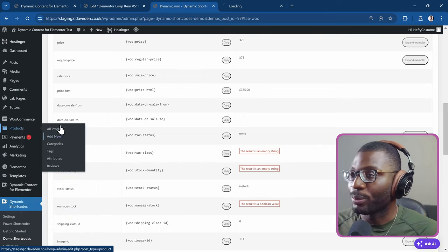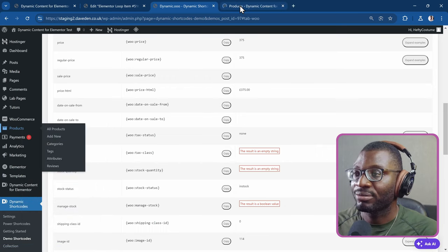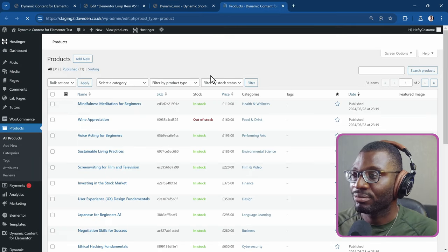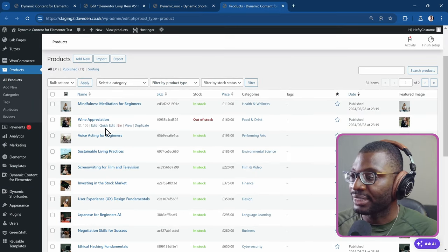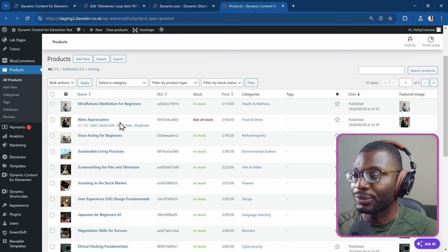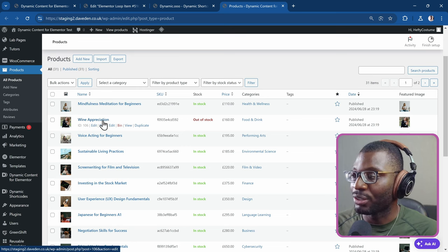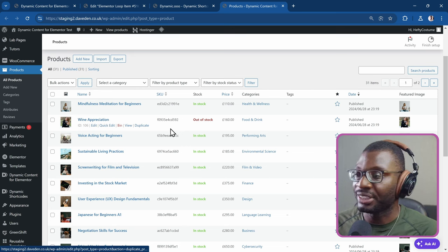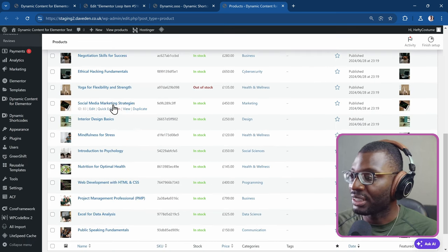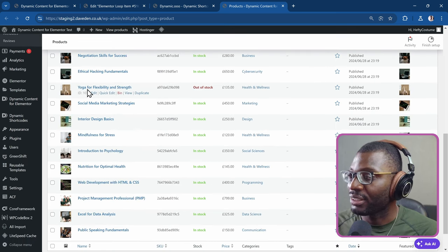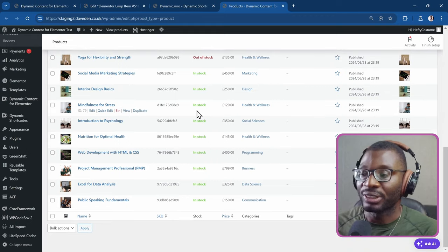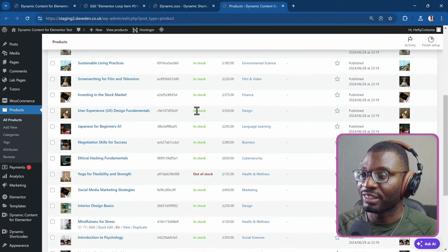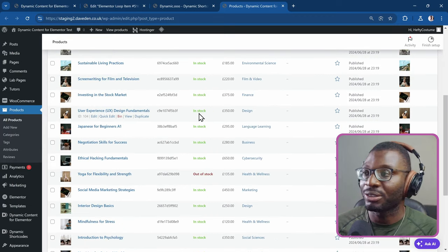I'll go ahead and open the products. You can see the products. I've set some to out of stock which is the wine appreciation and the yoga one and some other ones are out of stock. The rest are in stock.